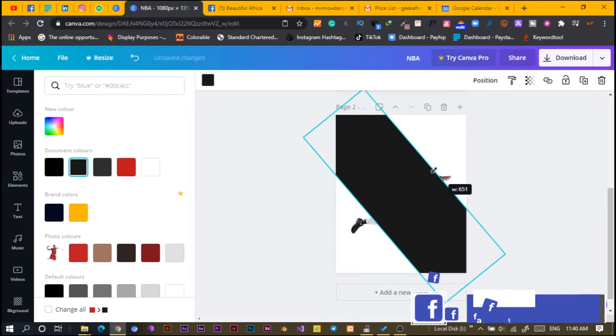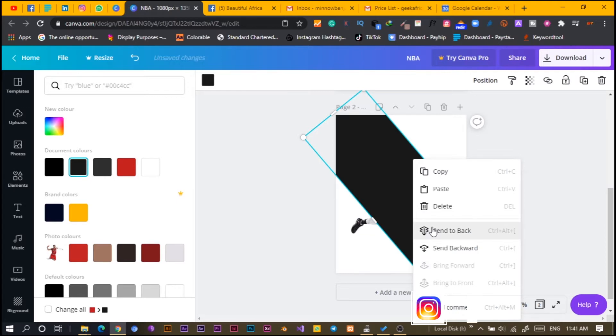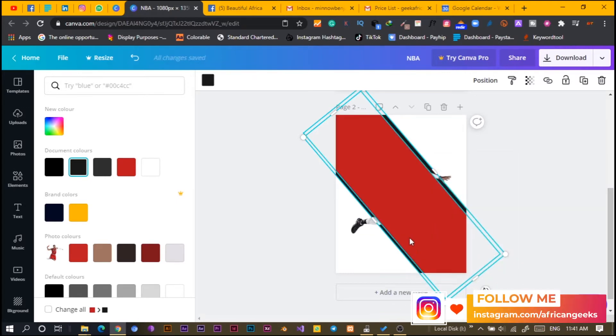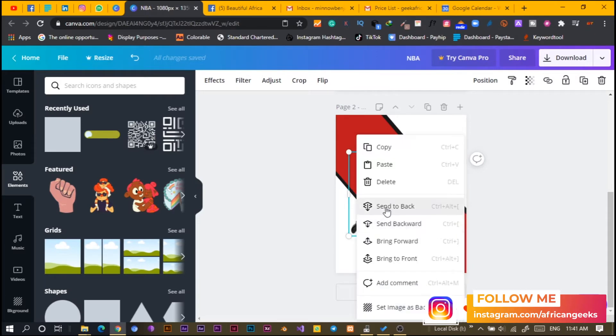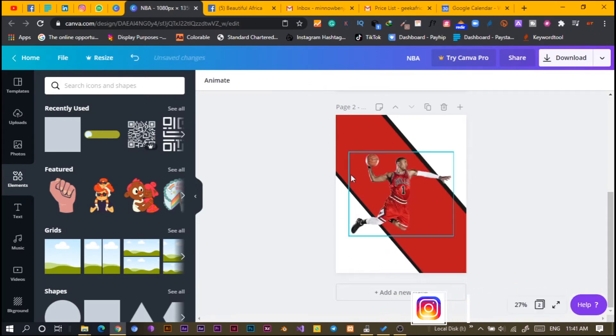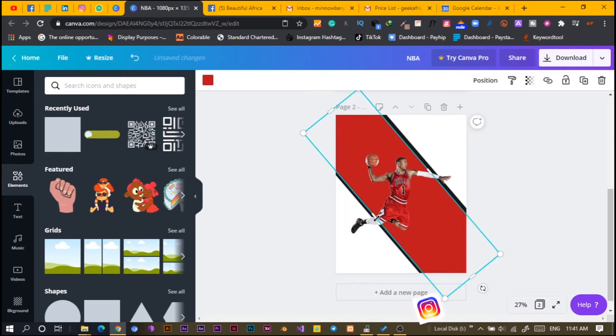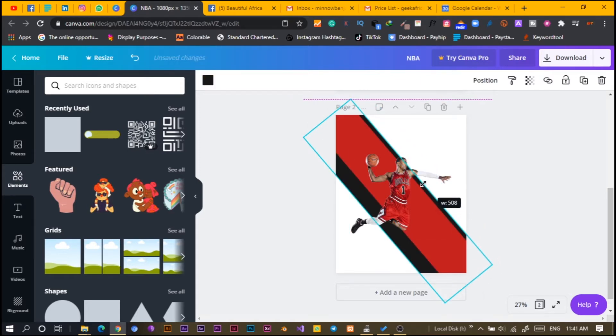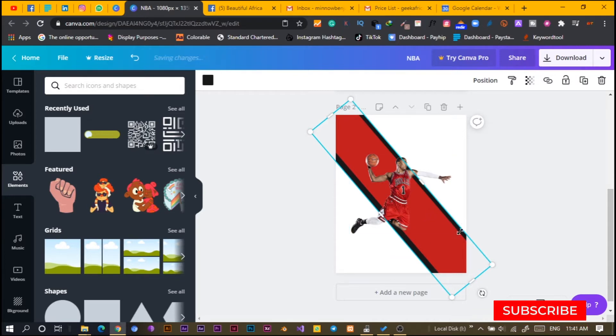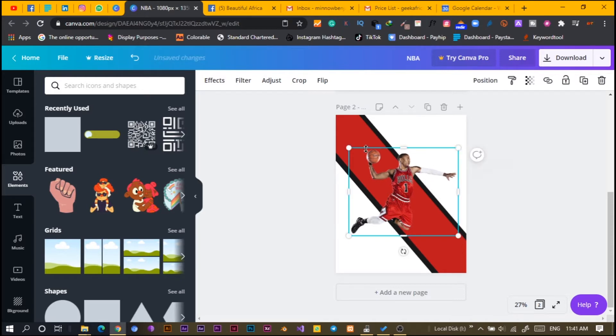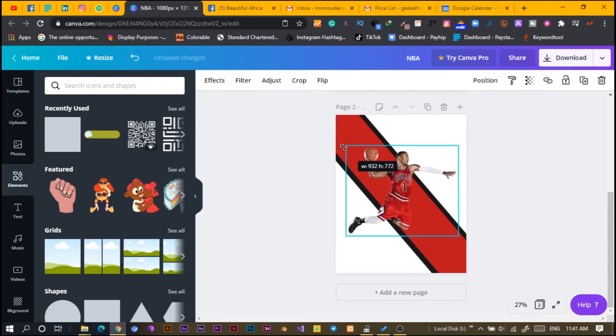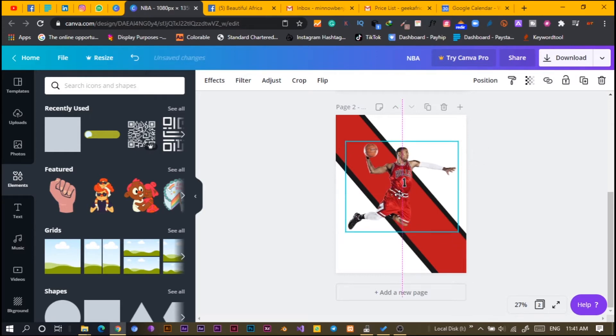I will increase the size, the width actually, and I will right click, send back and I will also right click on this photo and bring or move it forward. We have something like this and I think the shape is looking too big. I'm just going to reduce. I have to center this.